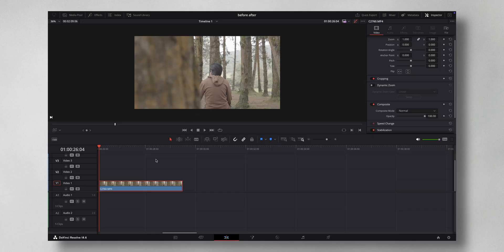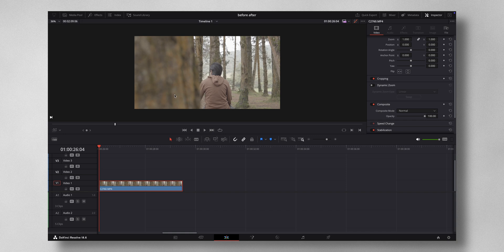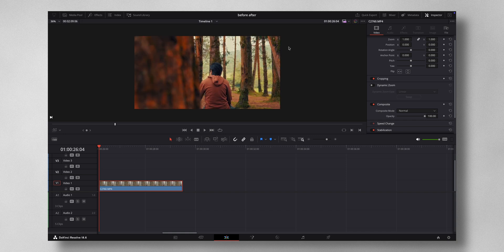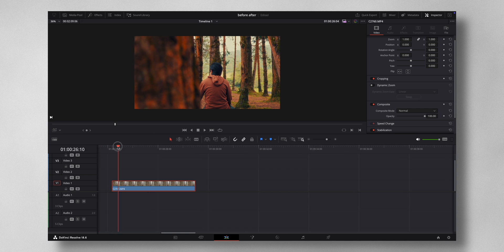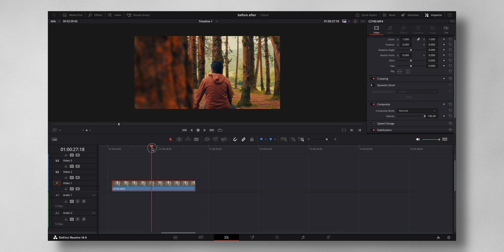All right, so this is the clip that we are going to be doing that effect. Now I'm going to do a quick color grading for this. If you want to see how I grade my footage, I've done a video previously you can check that out.